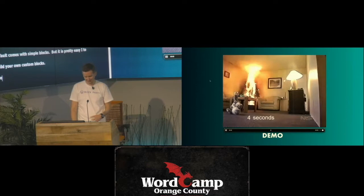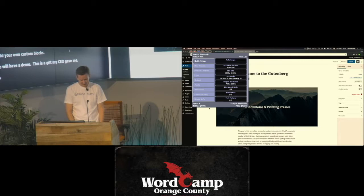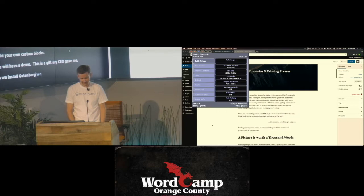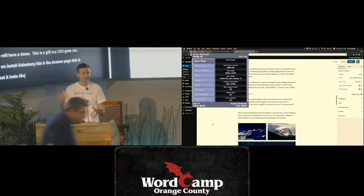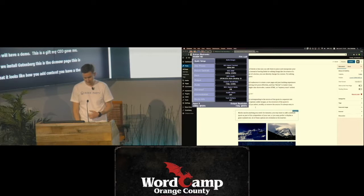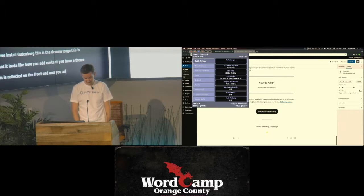We're going to have a little demo. When you install Gutenberg, this is just the default demo page and this is what it looks like. This is how you can add content, and this is reflected very closely on the front end if you have a Gutenberg-ready theme — or it should be exactly.